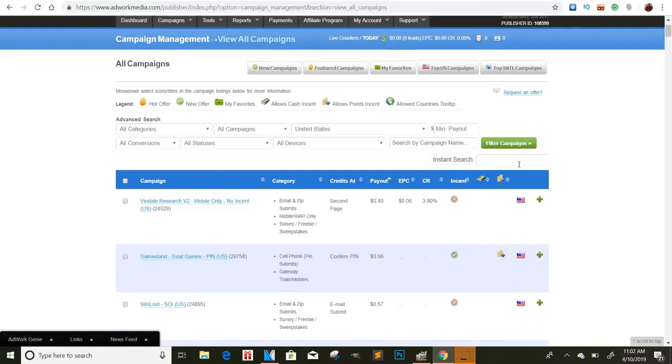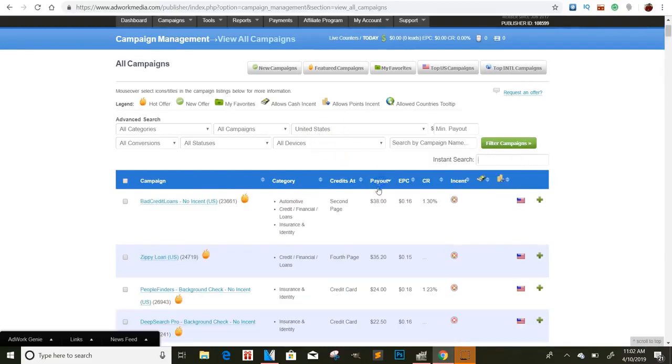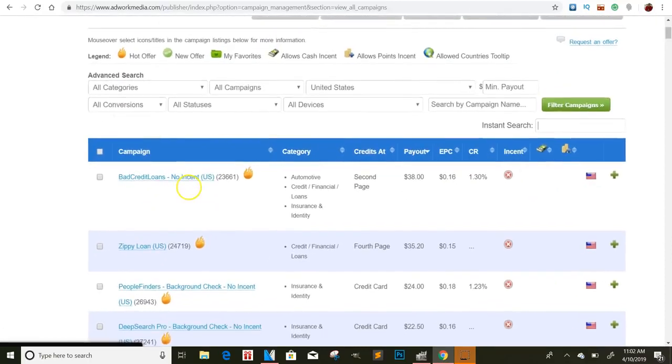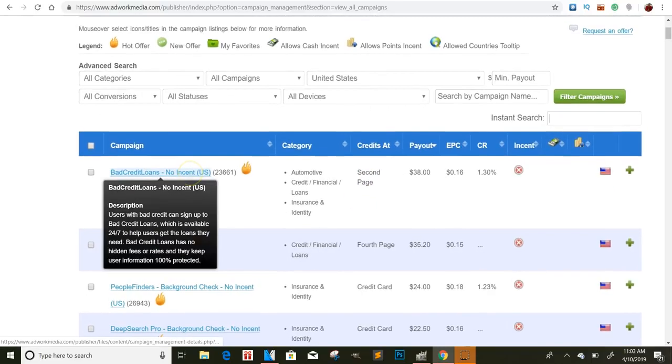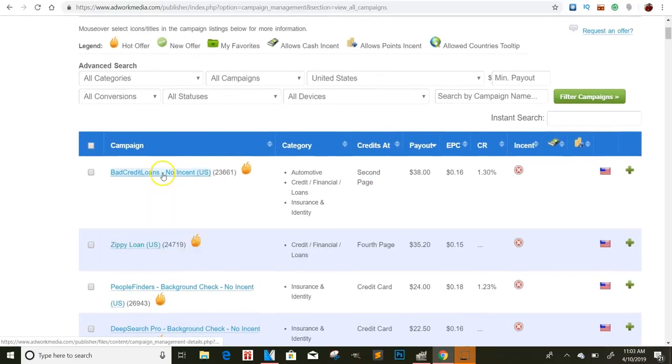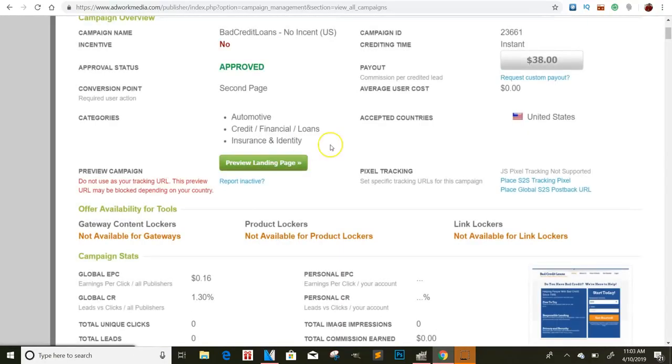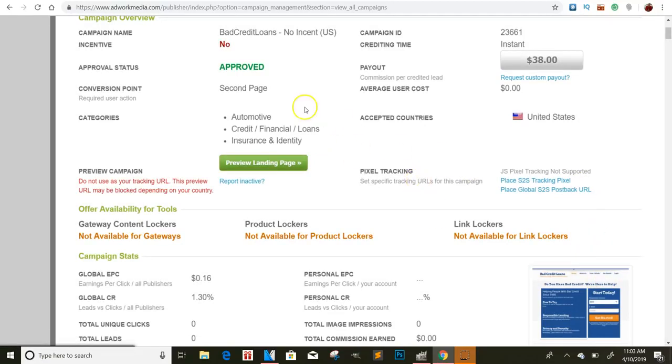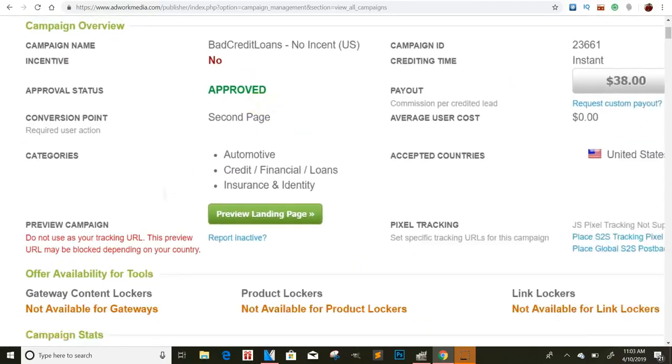But let me take off the credit part of this. Because they got a bunch of different credit ones. But let's see some other offers that pay good. Now this offer pays $38 if you can get someone to go through the second page. But this is like to get a loan. So if someone has bad credit, I don't even think this costs at all. It just says they have to get through the second page.